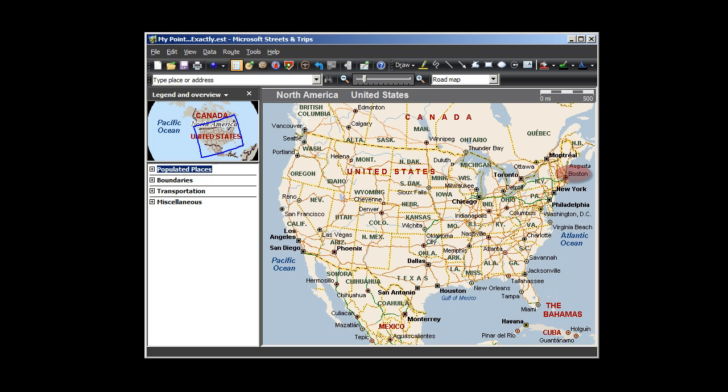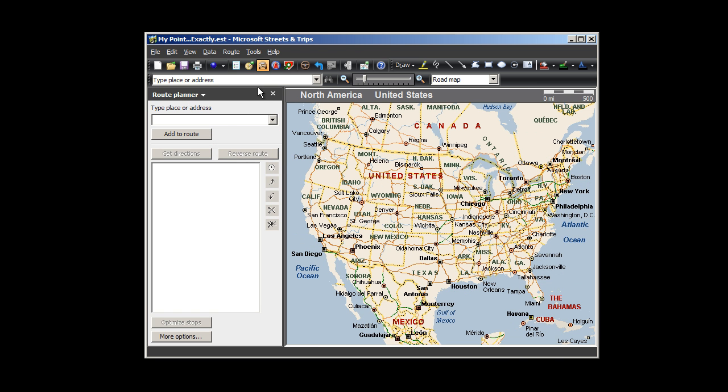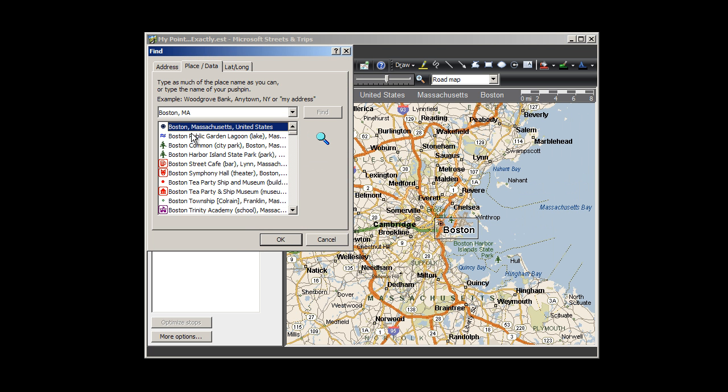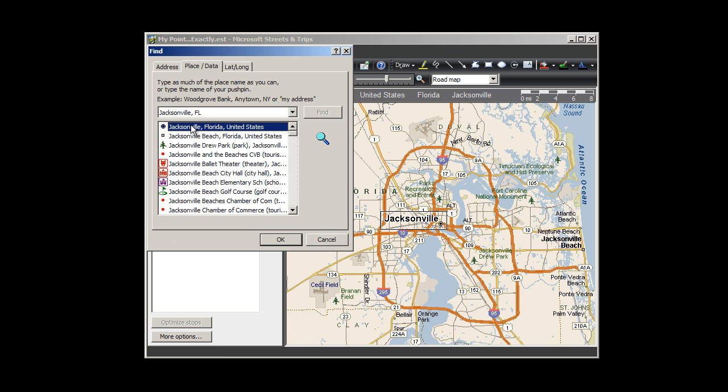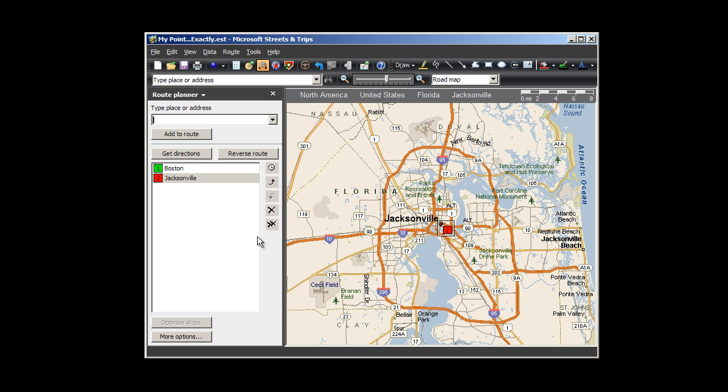In this example, I'm traveling from Boston to Jacksonville. I click on the Route Planner button, enter Boston, Mass., and choose Add to Route. It's the first choice in the place list and is already highlighted, so I click OK to add it as my route start. I do the same for Jacksonville, Florida, and then I click Get Directions.